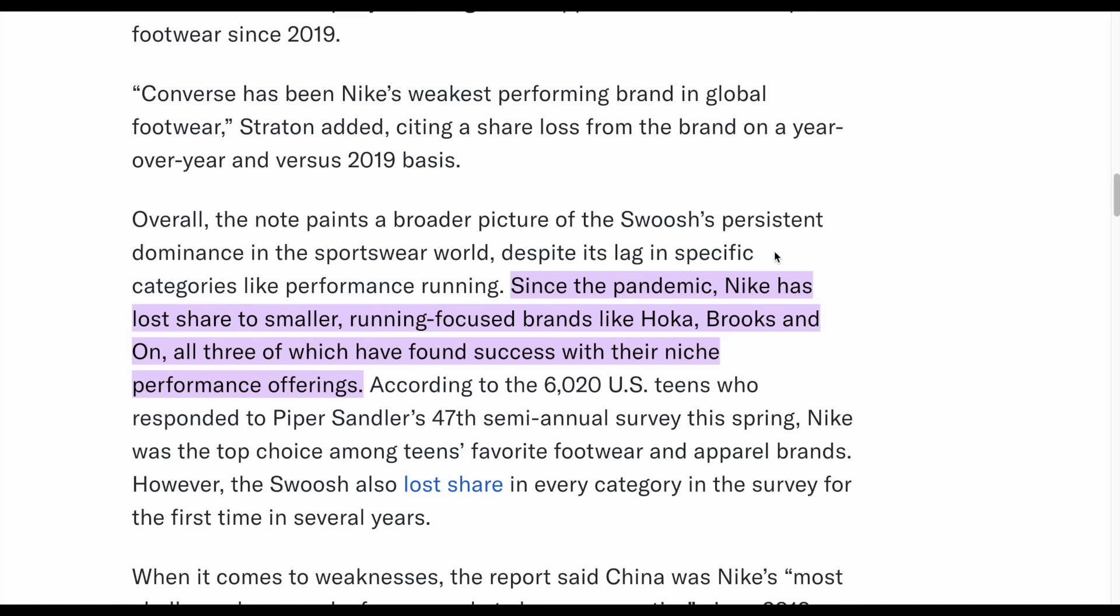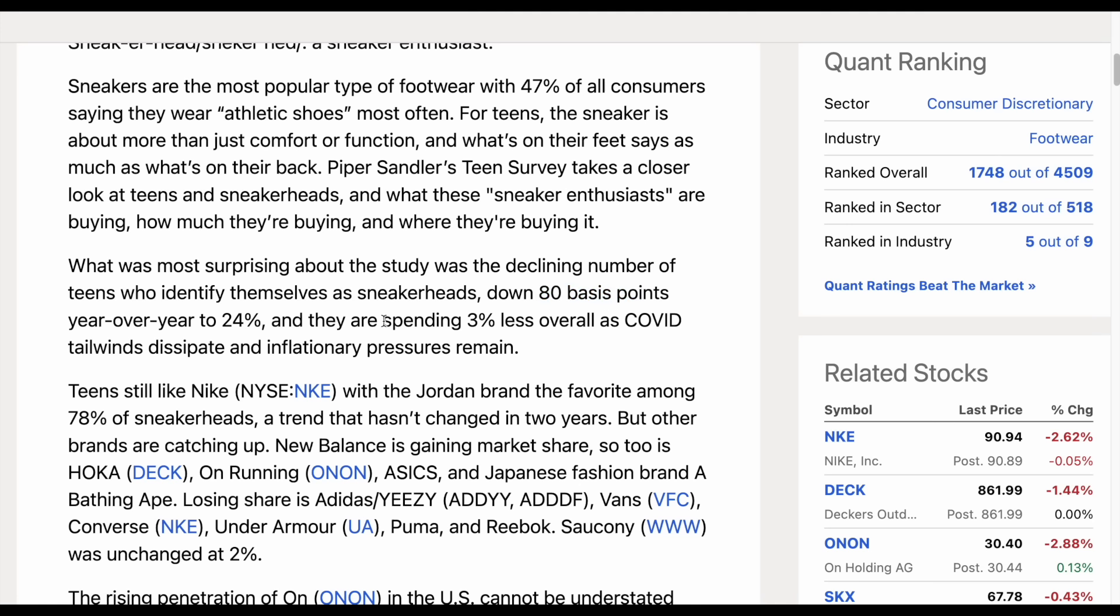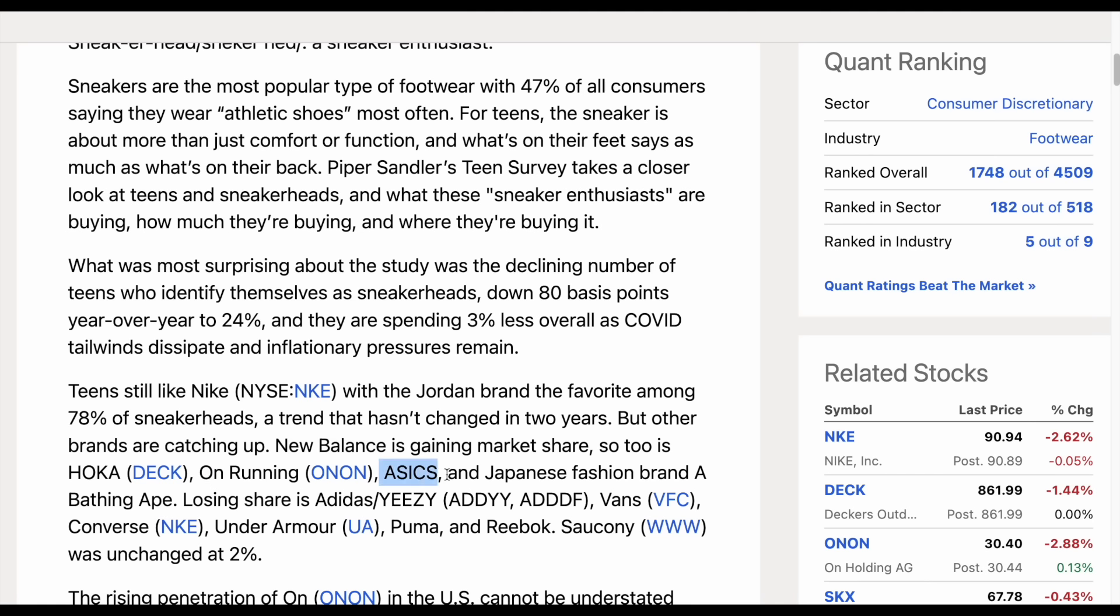There's a couple of other things we have to note. Since the pandemic, Nike has lost share to smaller running focused brands. In another recent poll, there was a declining number of teens who identify themselves as sneakerheads, down 80 basis points year over year to around 24%. They're spending 3% less overall as COVID tailwinds and inflationary pressures remain. Other brands are gaining market share like New Balance, On Running, and Asics. I'm starting to see these other brands more and more often.